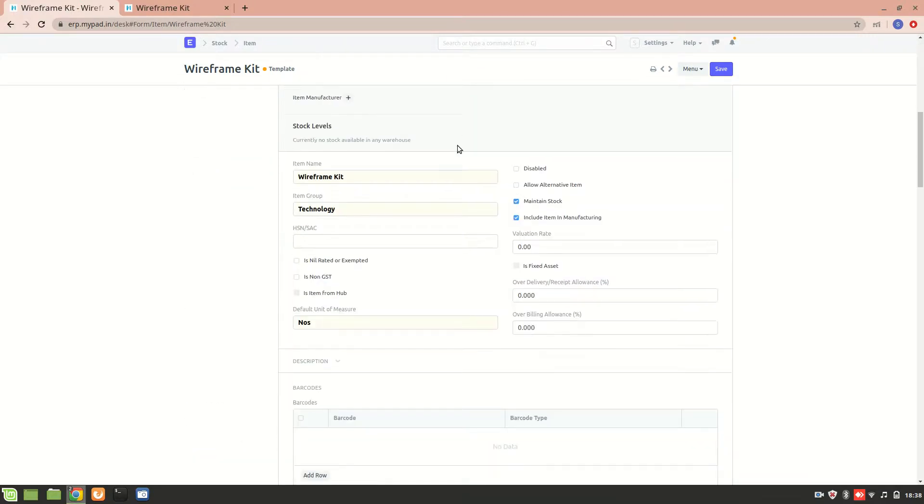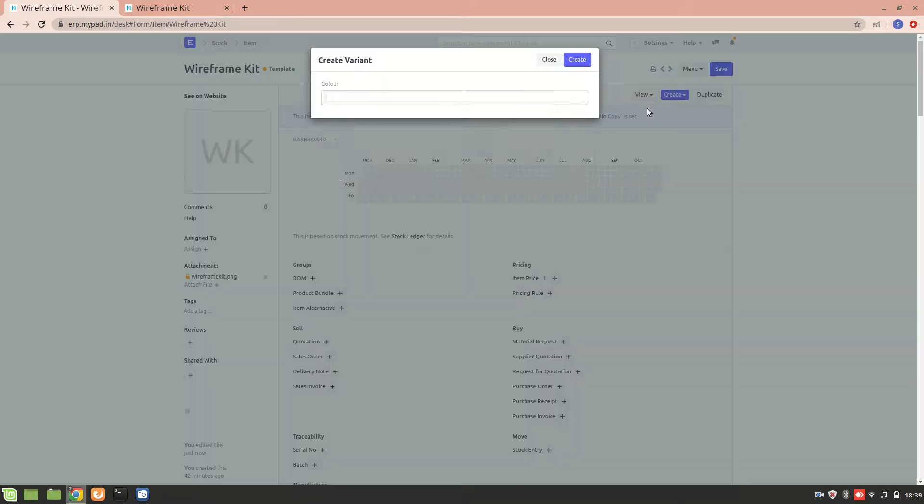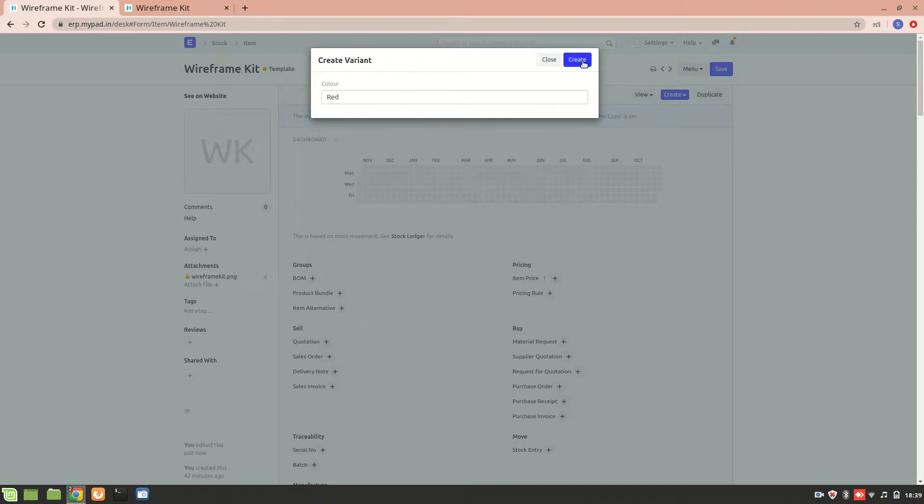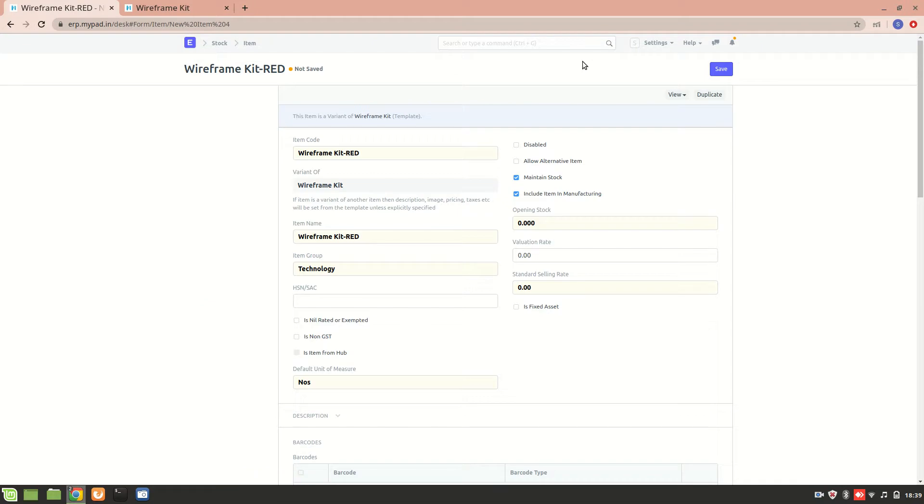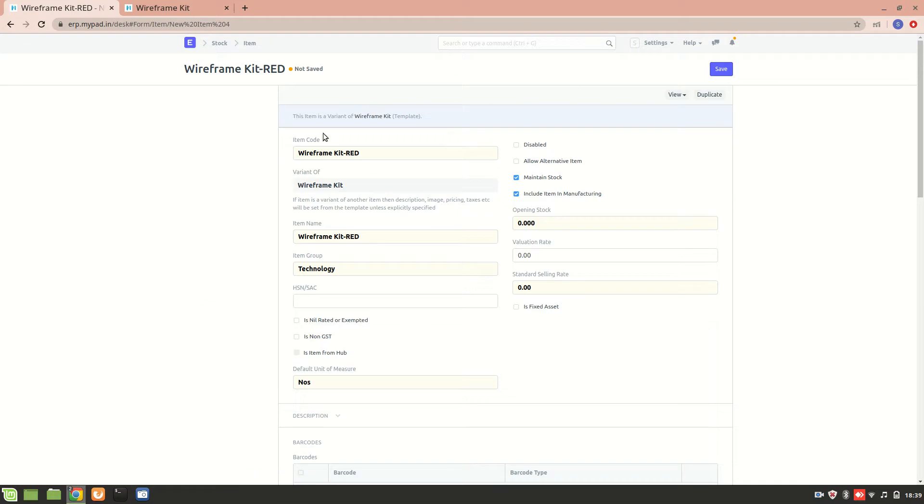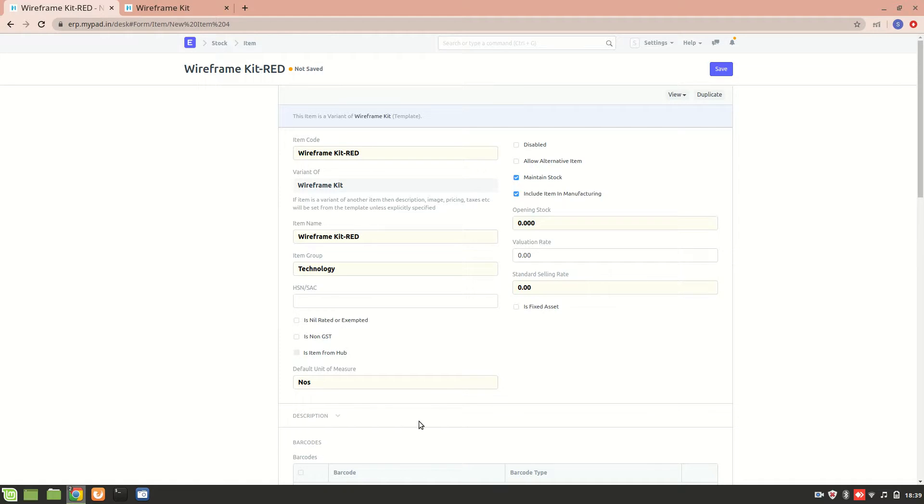All right, now I'll quickly create a single variant for it. So let's say I want a red color, I'll just create. And yes, so over here you can see that this item is a variant of wireframe kit, which means that this is a wireframe kit which comes in red color.